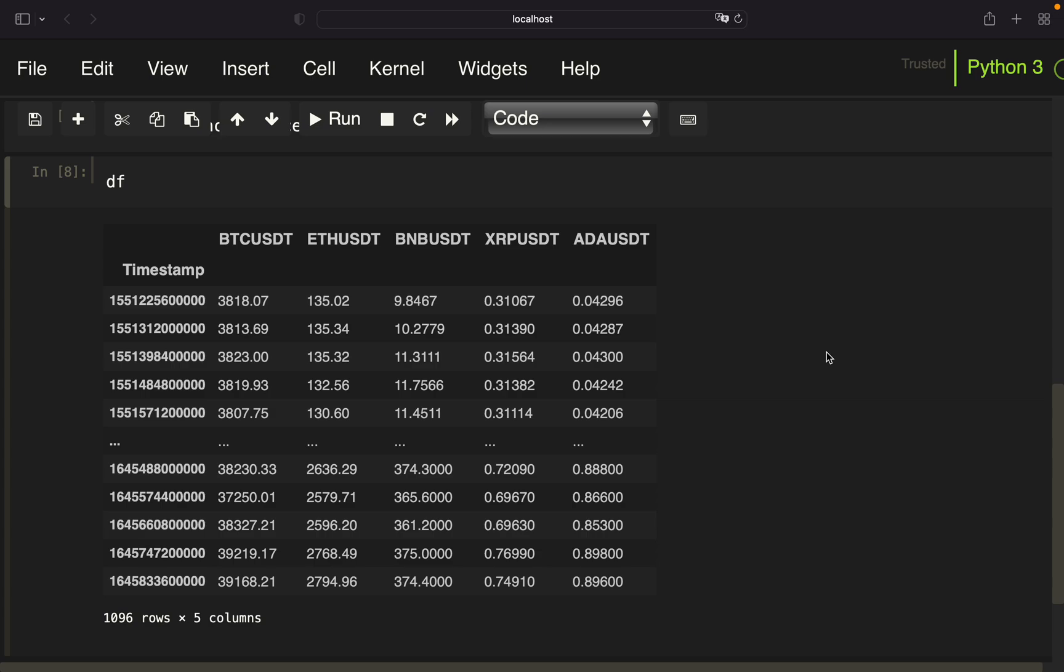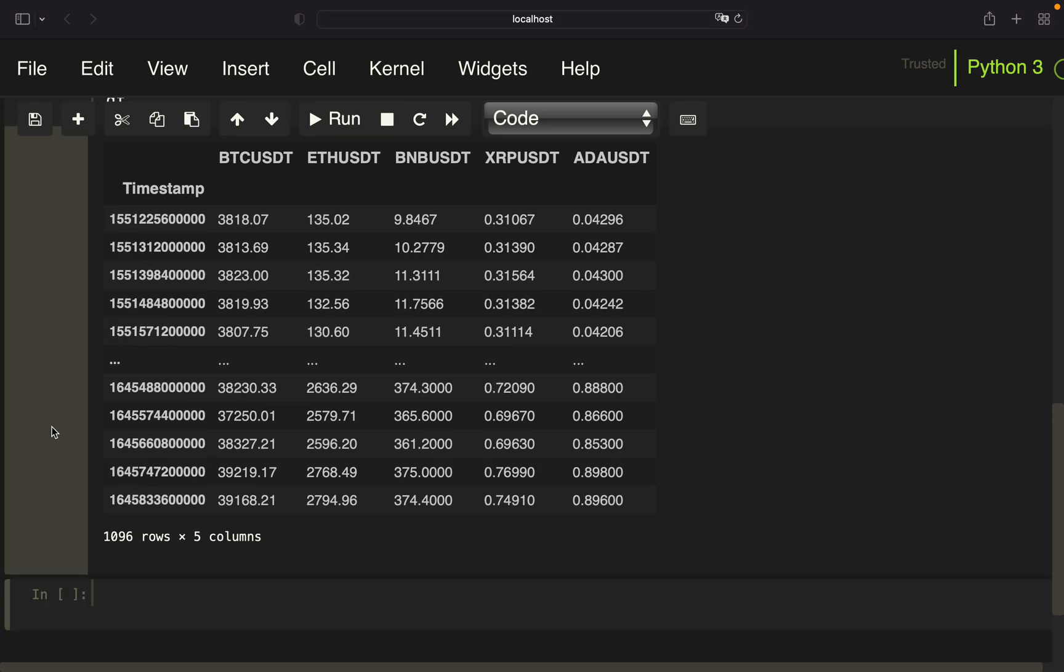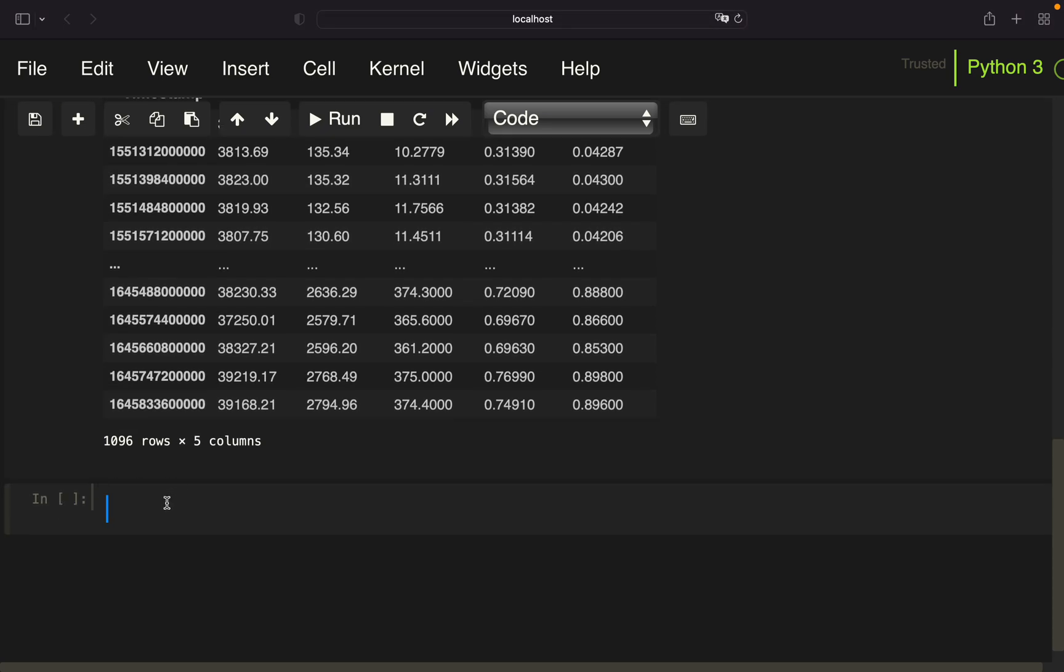Let's continue with calculating the efficient frontier. Therefore, we have to import some stuff from the PyPortfolioOpt library, namely efficient frontier, risk models, expected returns and plotting.